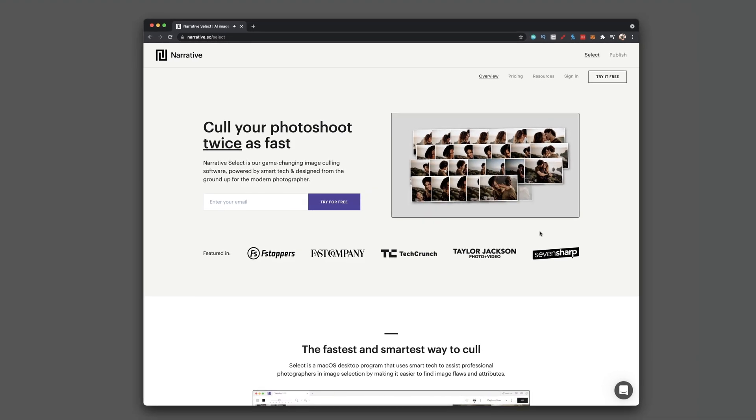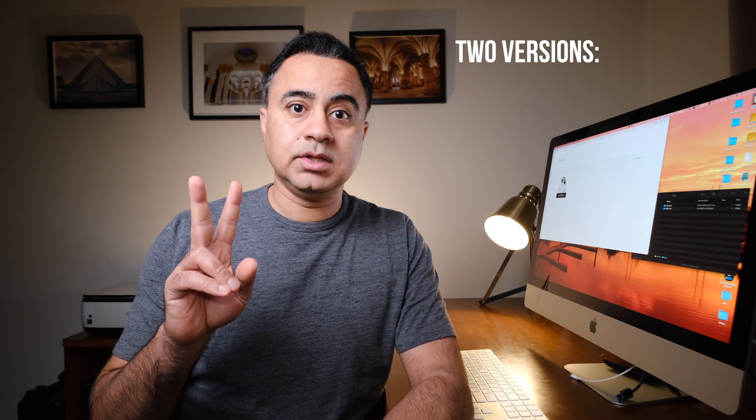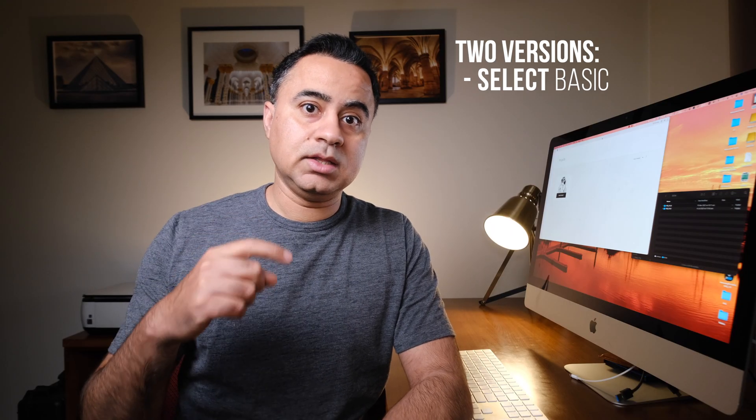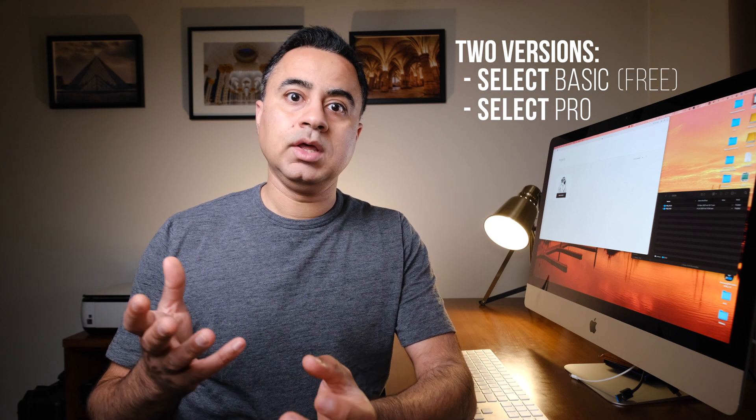There are two versions: basic and pro. The basic version is free. All you need to do is register an account and sign in once you download the software.